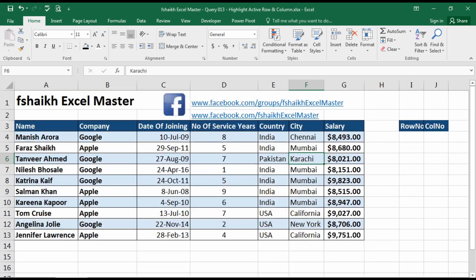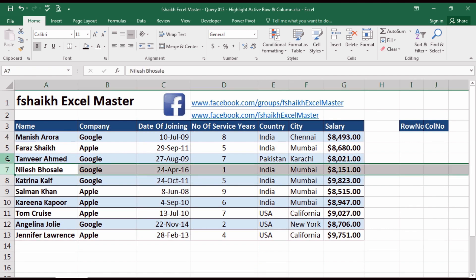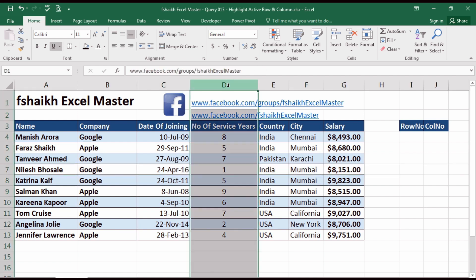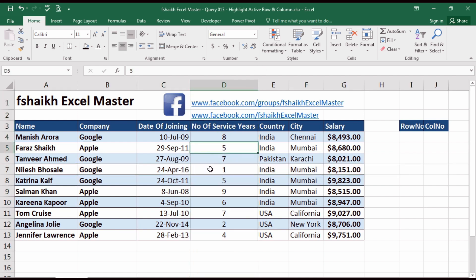We have a set of data. This is very helpful when you have a large set of data and you want to highlight rows and columns. Usually people highlight them by holding the rows or by giving them some colors, but today we are going to use the active cell to highlight the rows and columns.